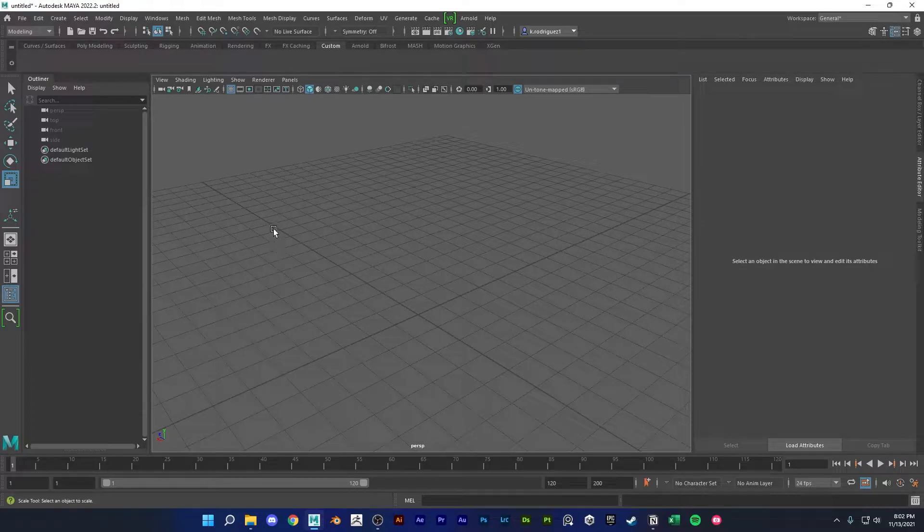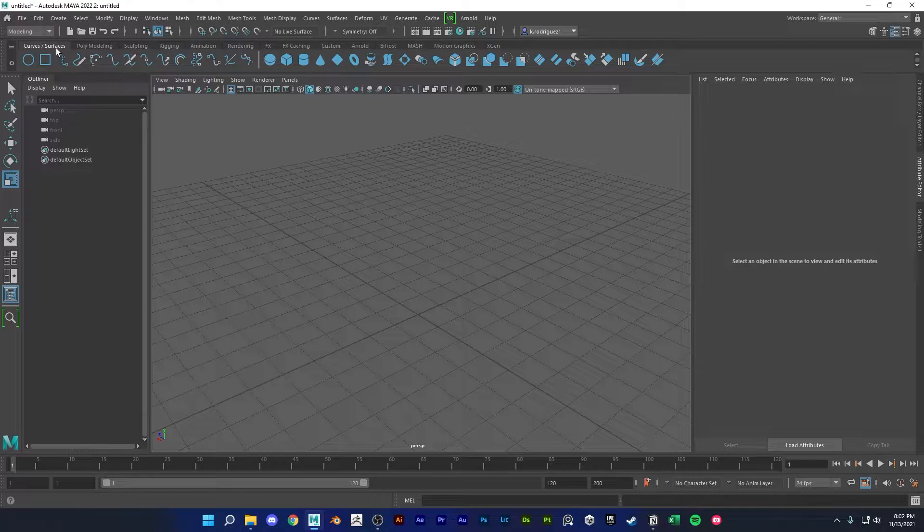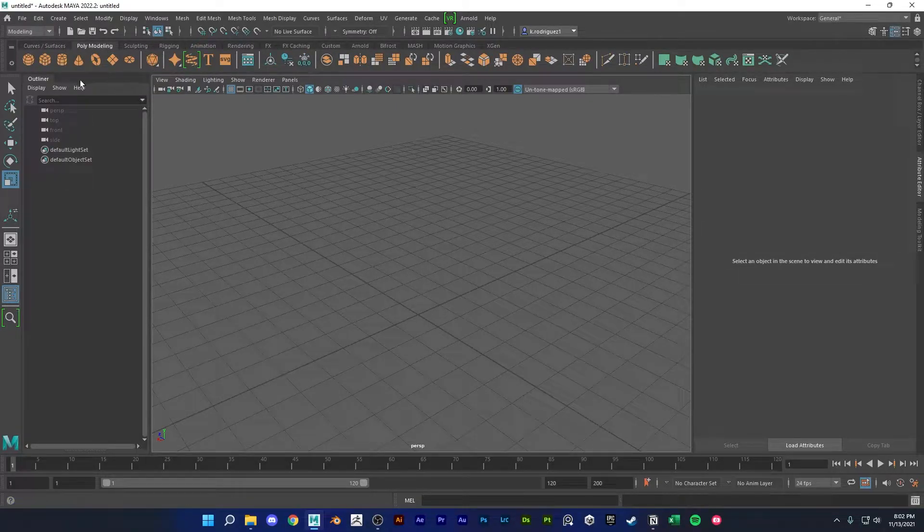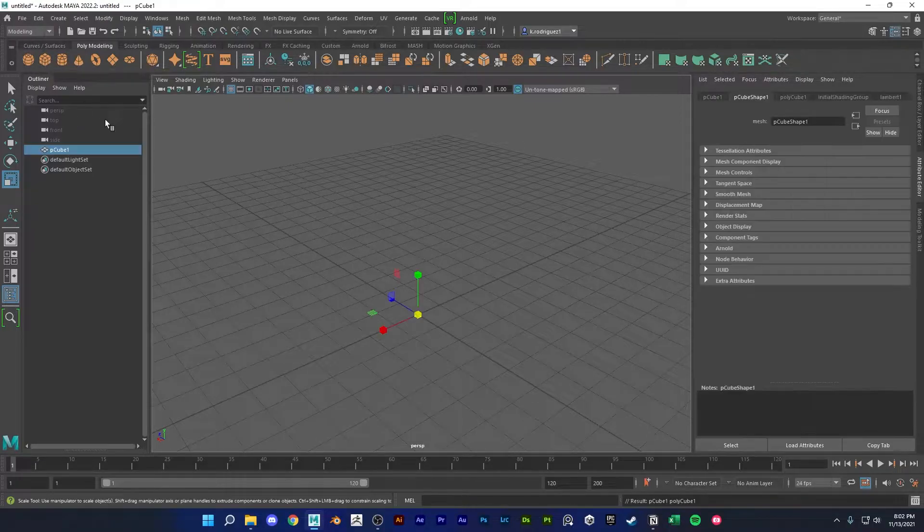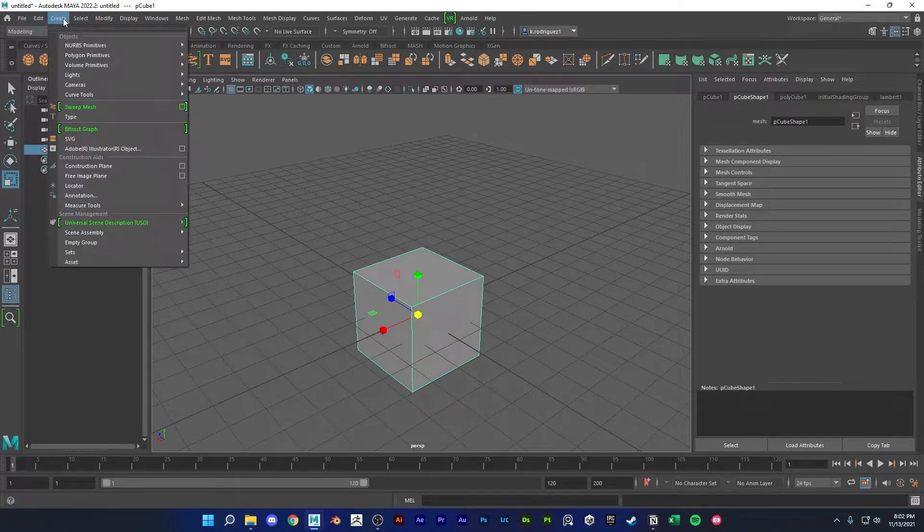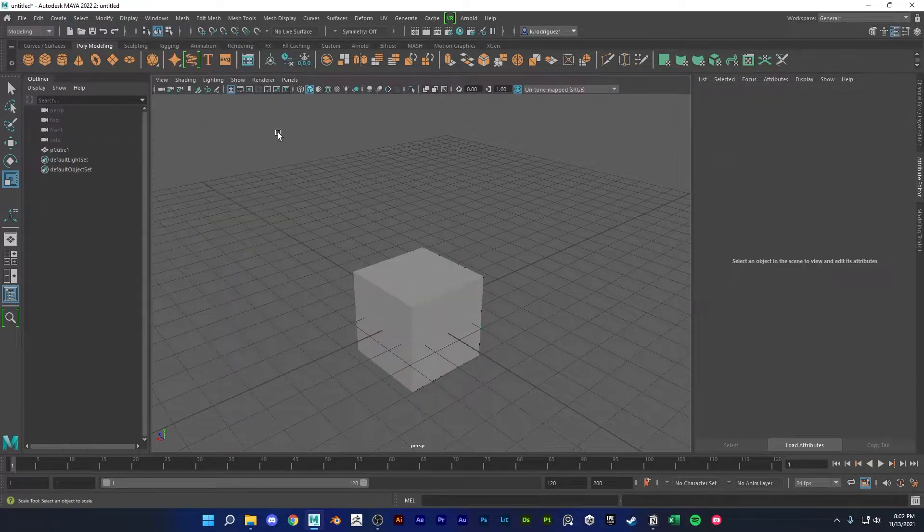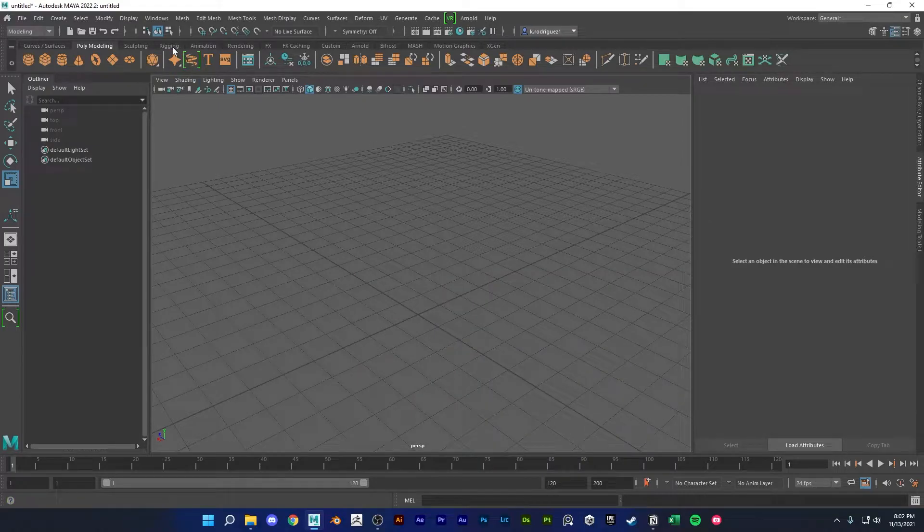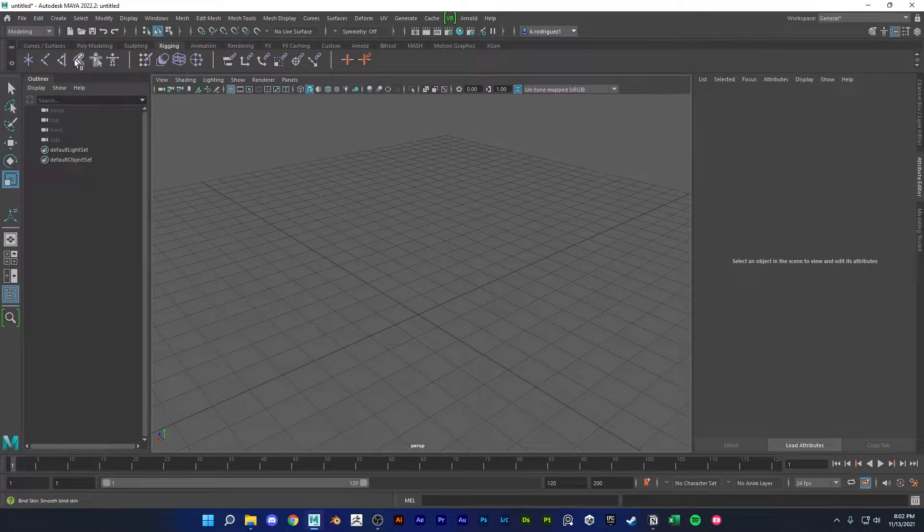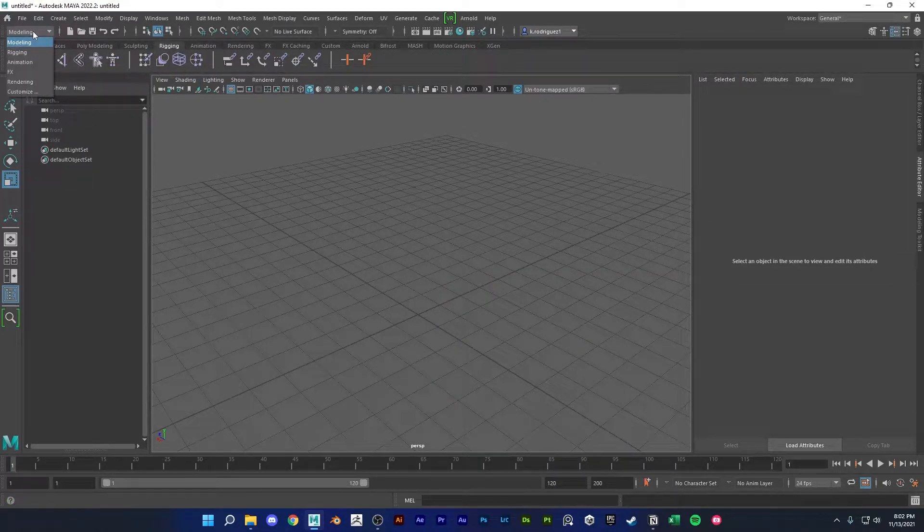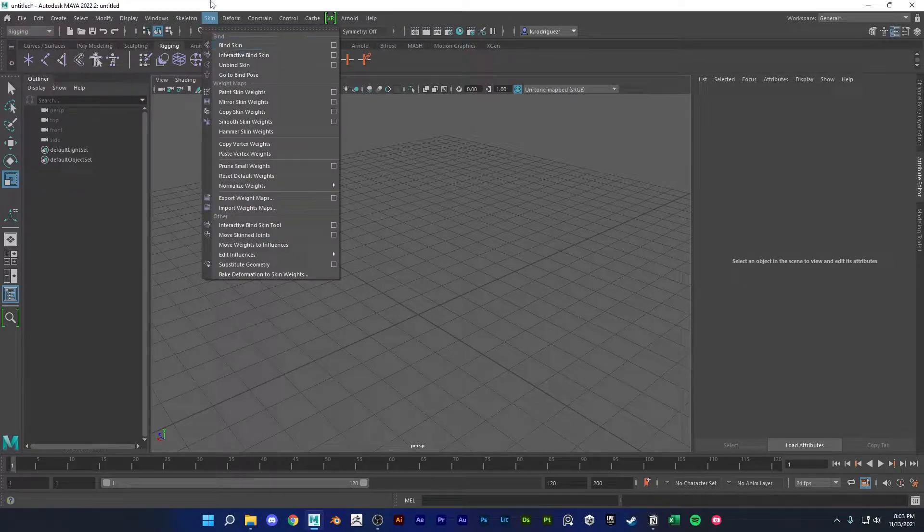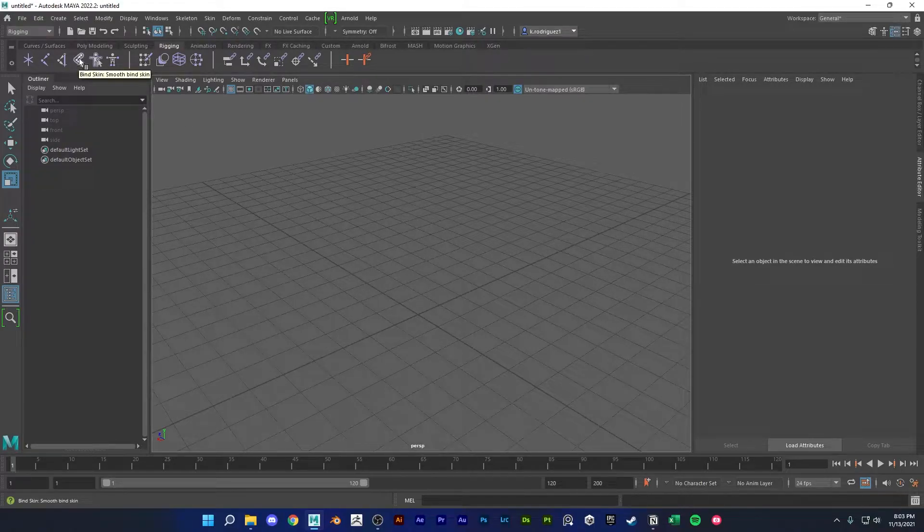Maya already comes with pre-loaded shelves you could check out. So here's the curves and surfaces, poly modeling, so I could just quickly create a cube through here instead of going up here and creating a cube this way. Same for rigging. There's a shelf for rigging. Instead of switching my workspace to rigging, going to skin and bind skin, I could simply just click this bind skin button.